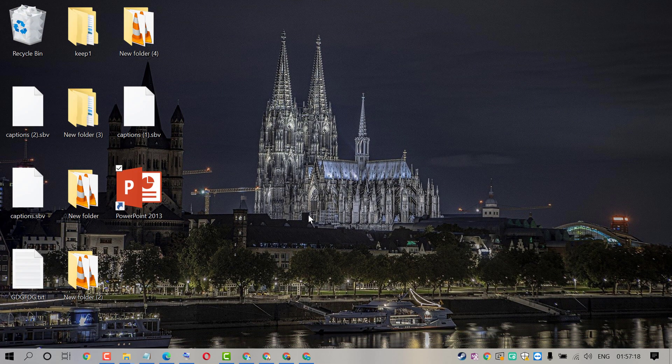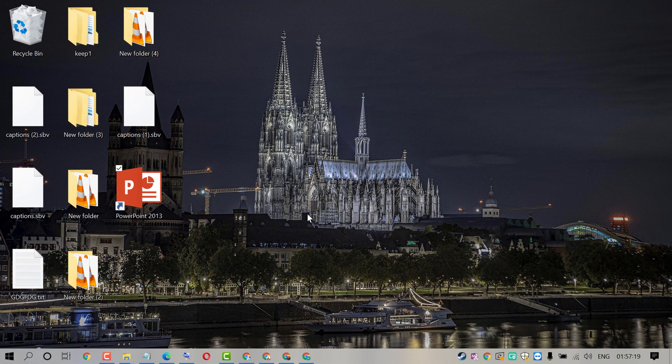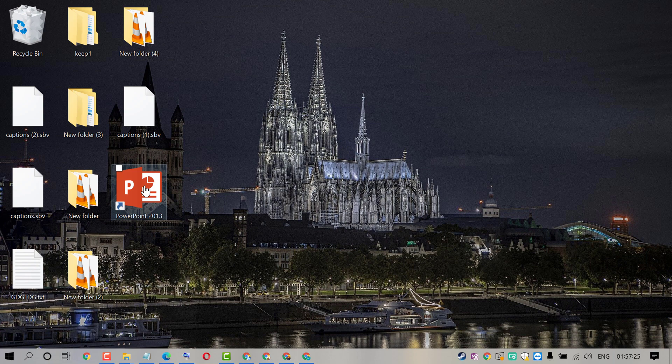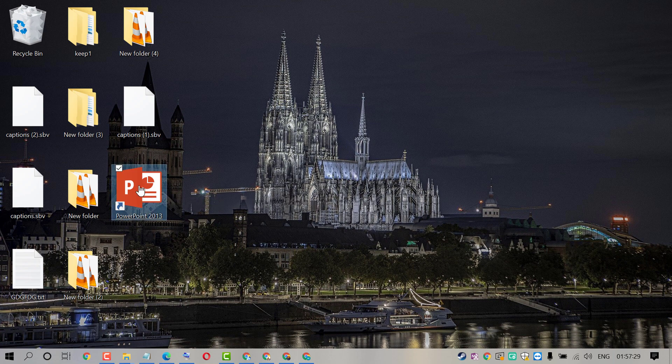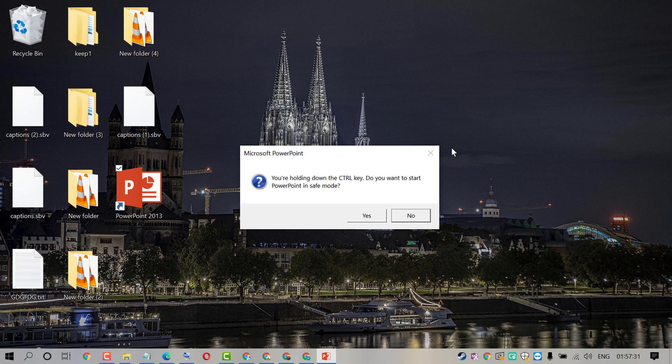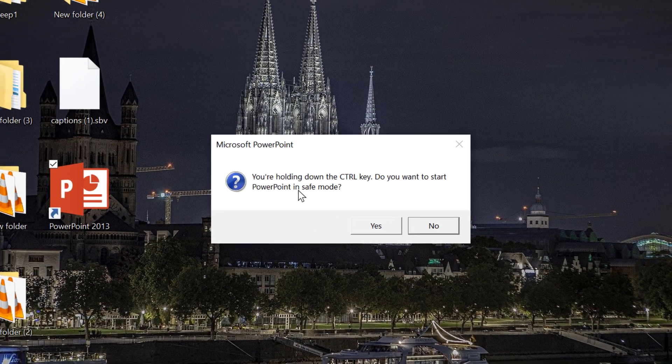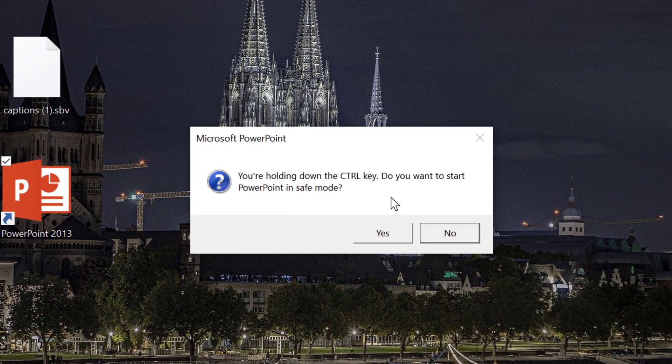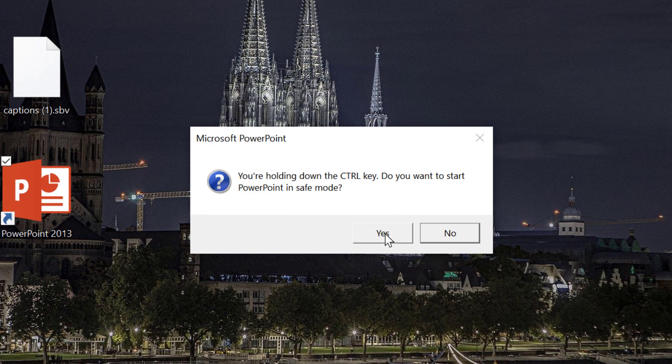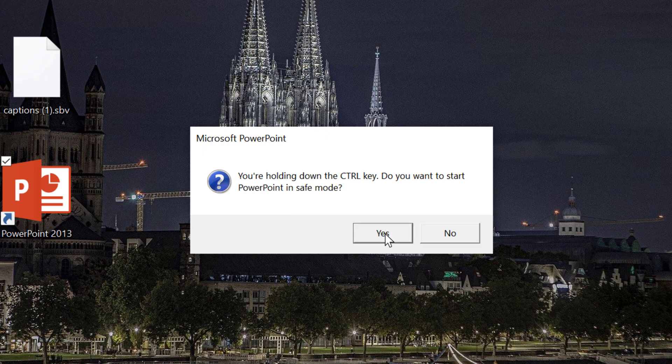Press and hold the ctrl key. Now double click on PowerPoint. It will ask permission to open PowerPoint in safe mode. Click on yes.